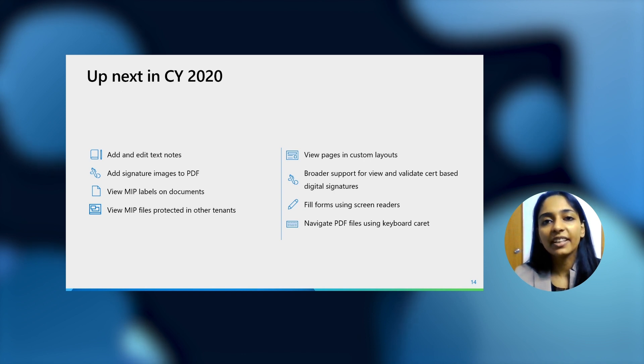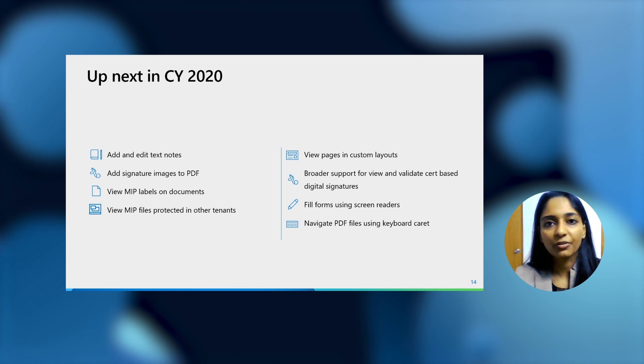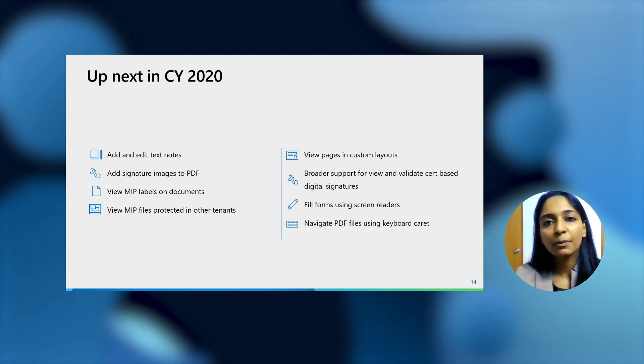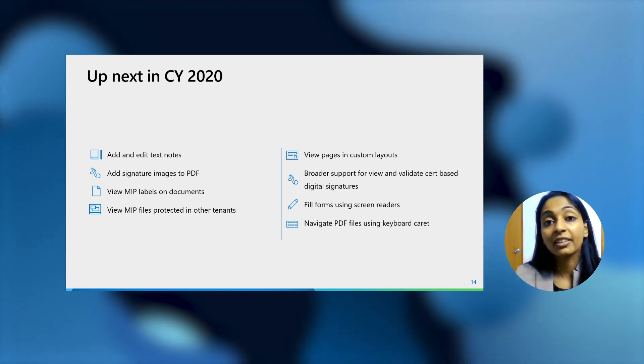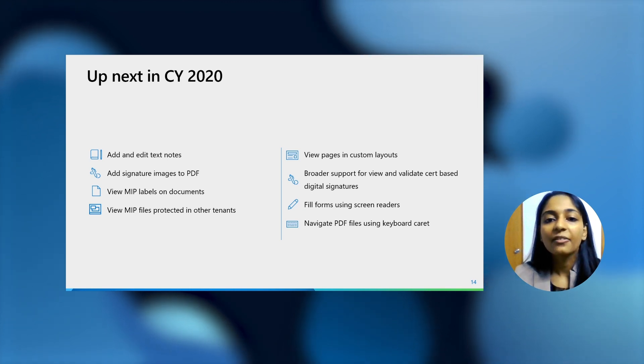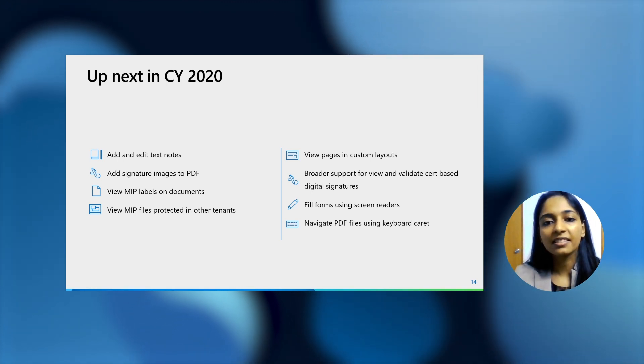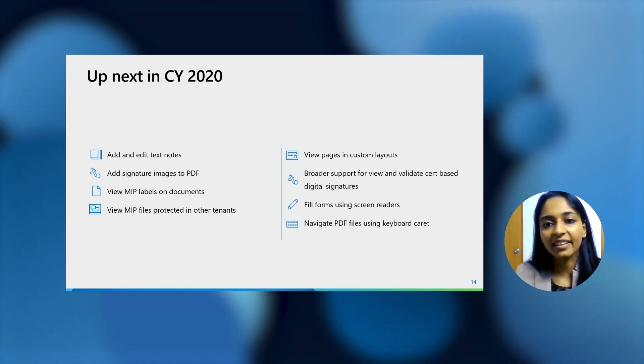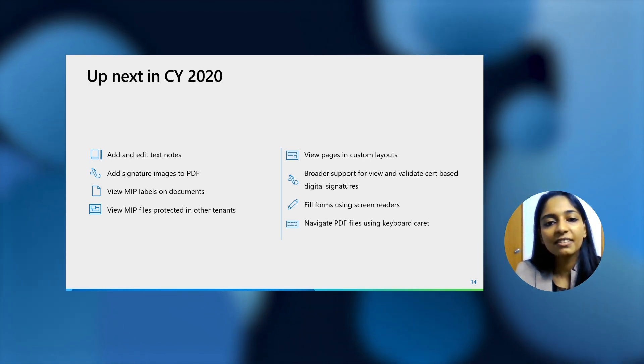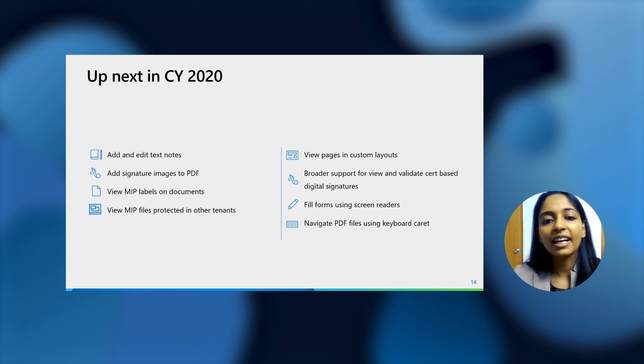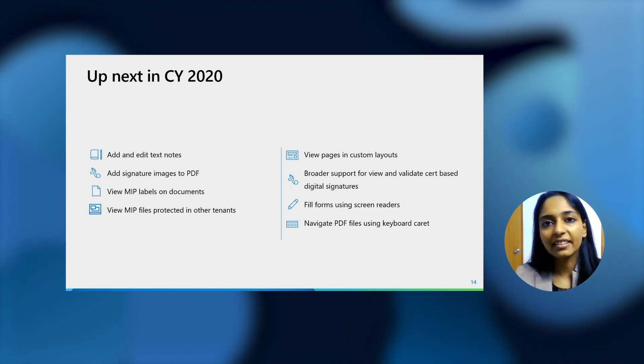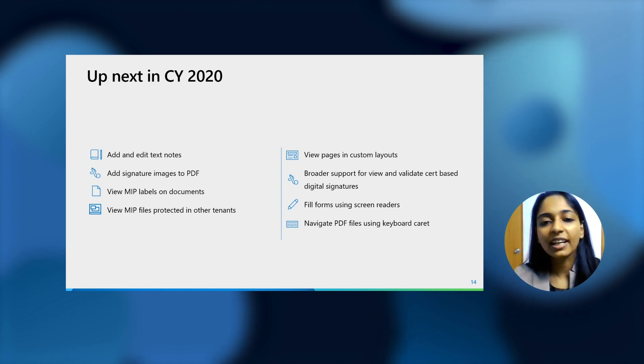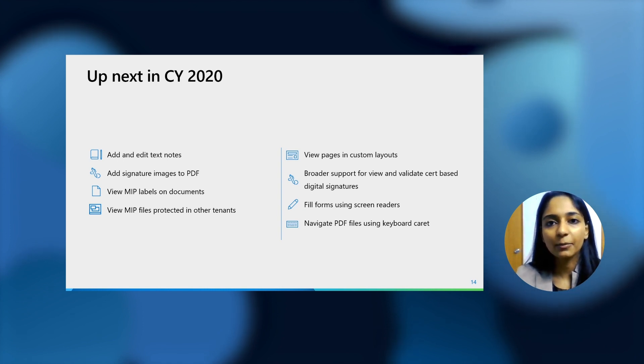We're also adding the capability to view MIP-protected files in other tenants. For example, if your organization acquires another organization, then both of them might actually be in two different tenants. Very soon, you'd be able to view the files which might be protected in other tenants or other organizations as well. We're also increasing and broadening the support that we have for viewing and validating certificate-based digital signatures.